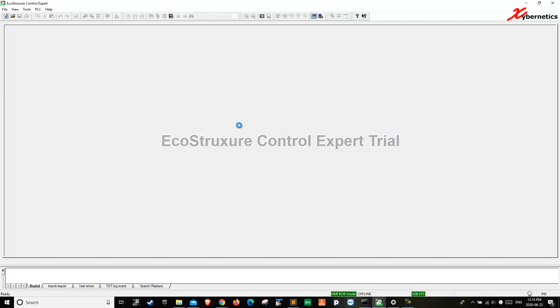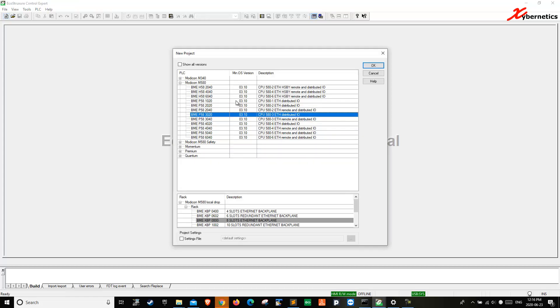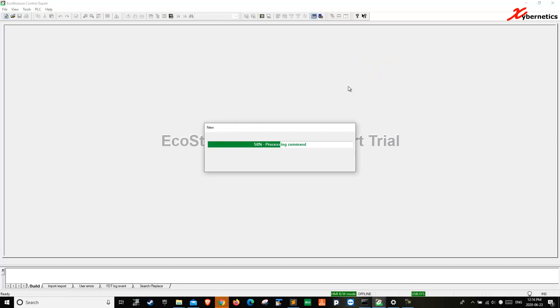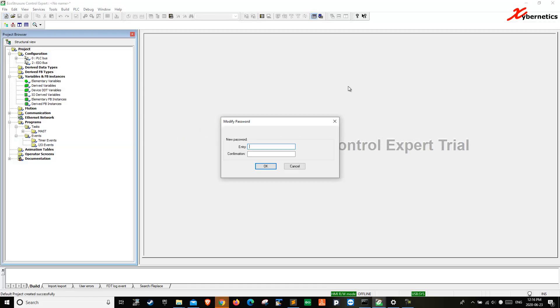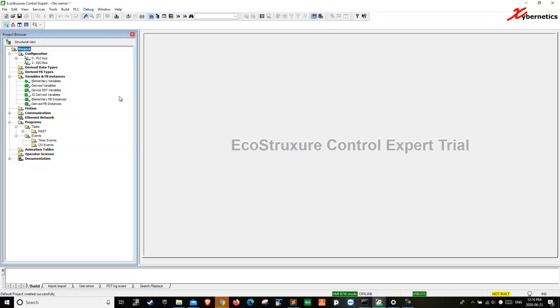I'm just going to create a new project here for the sake of demonstration. I'm going to choose one CPU. I'm going to create a project just like that. Yes, so no security.